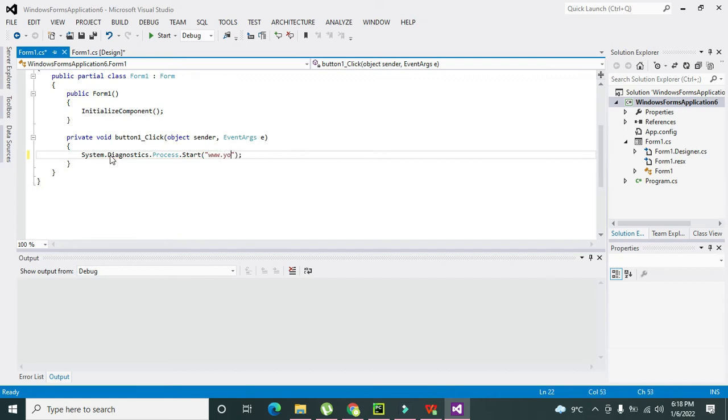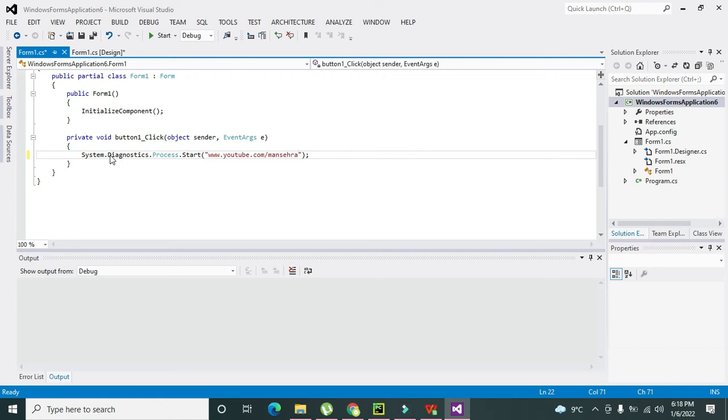If particularly we want to open some channel, we will write Mansehra here - it is the name of one of the channels. So click on Start.